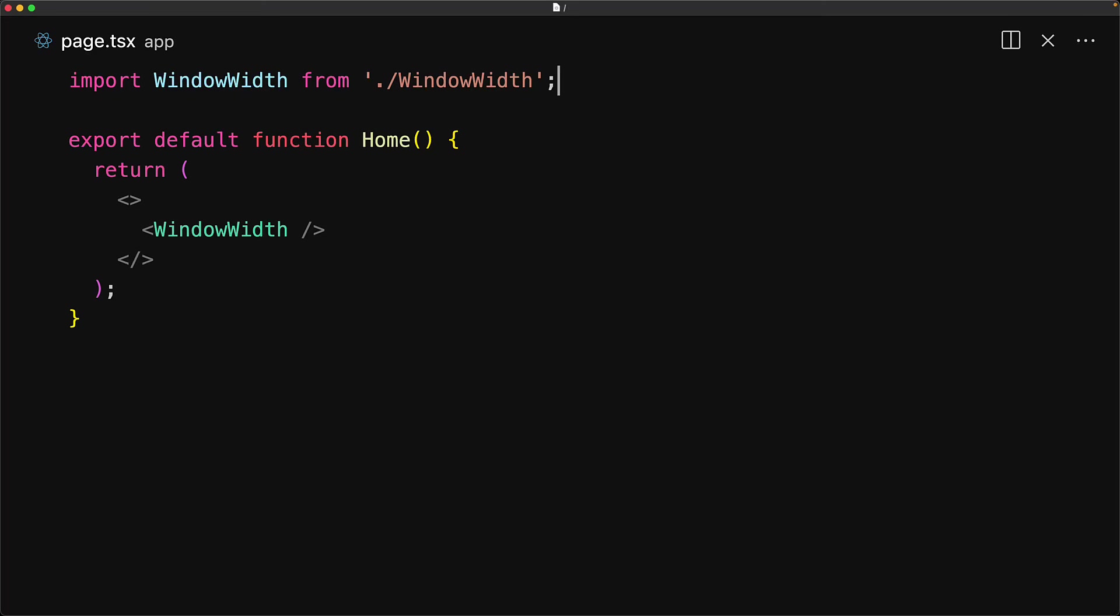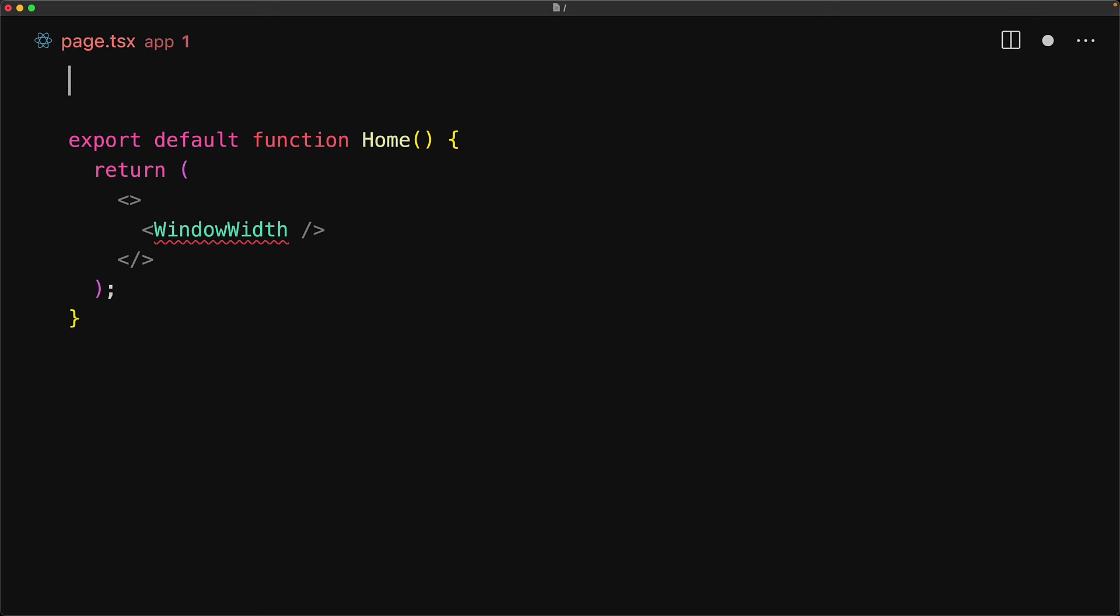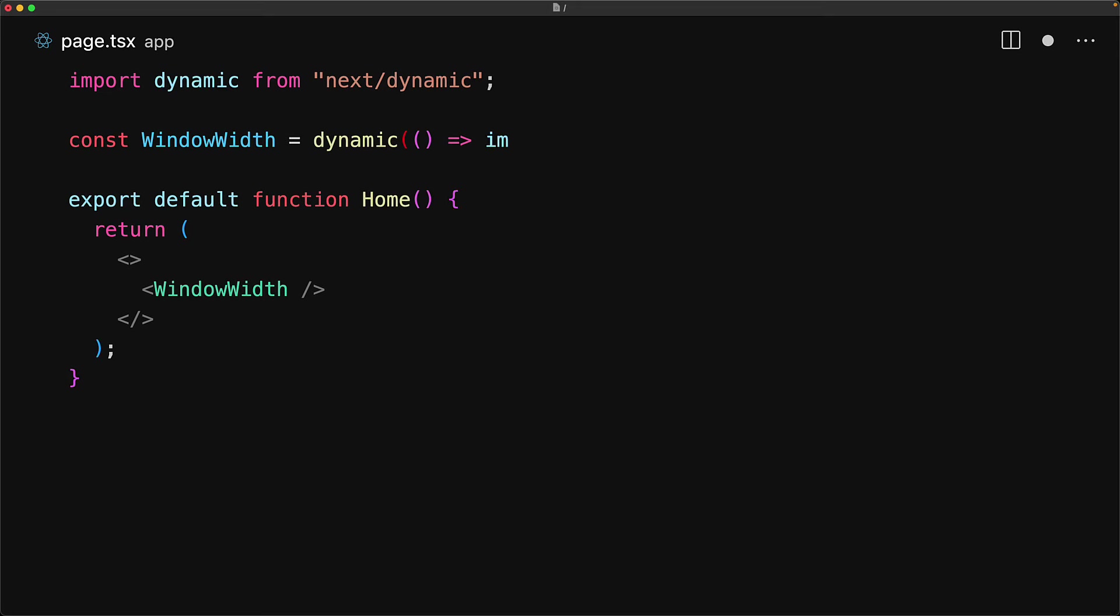Now to achieve true client-only rendering, we cannot import the component directly into a server environment. Next.js provides the utility called dynamic, which we can bring in from next/dynamic, and this is what we can use to dynamically import the component only on the client.